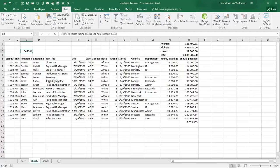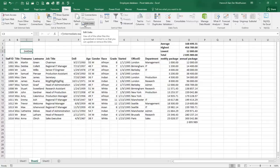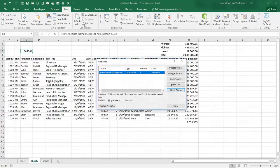On the data ribbon you now have something called edit links. By the way, when you open a file and you see update don't update, that message that comes up generally indicates that there is a file link. Let's click edit links.